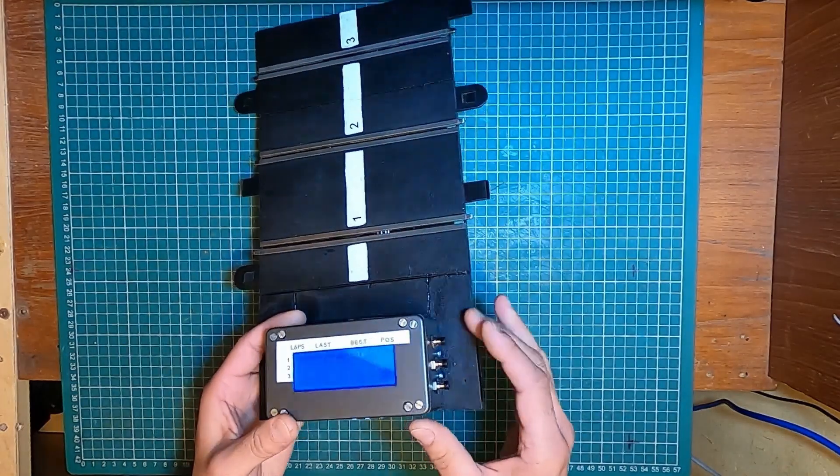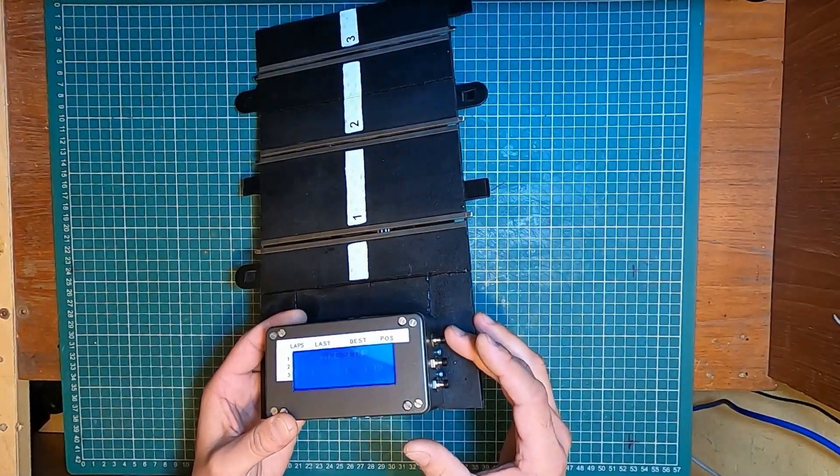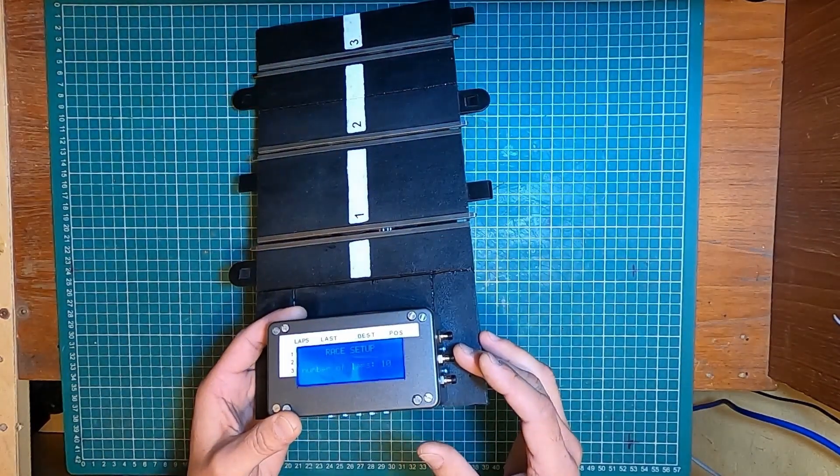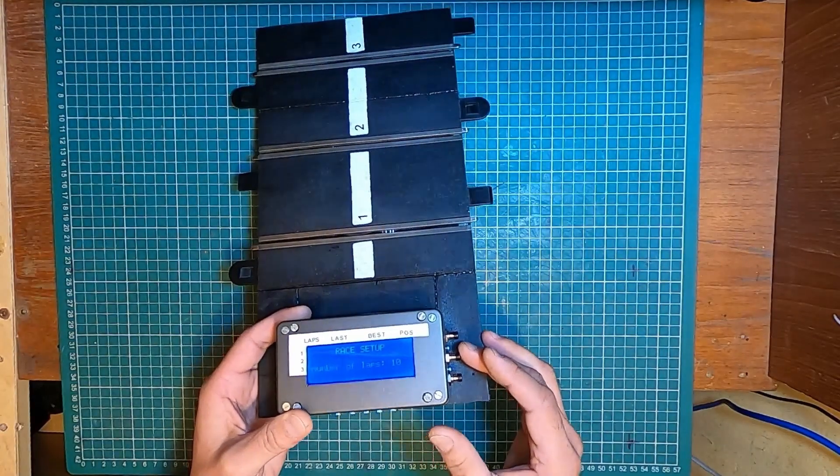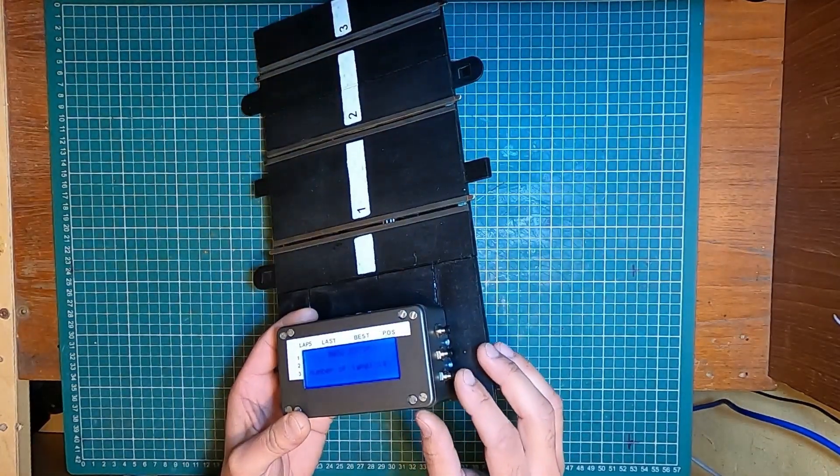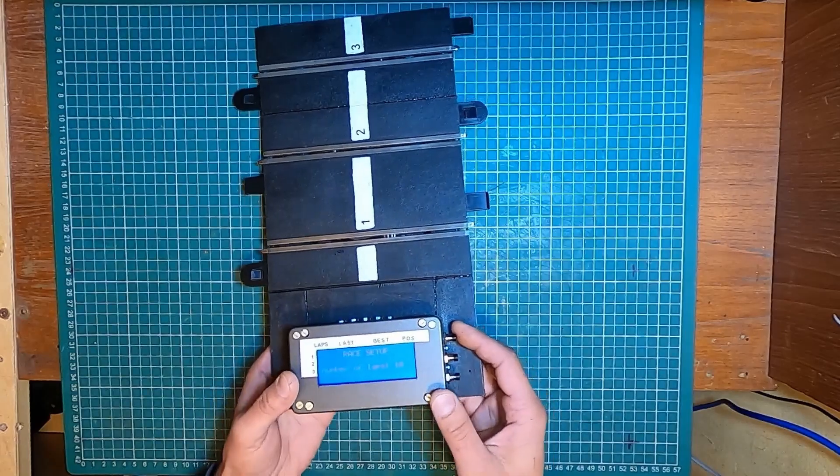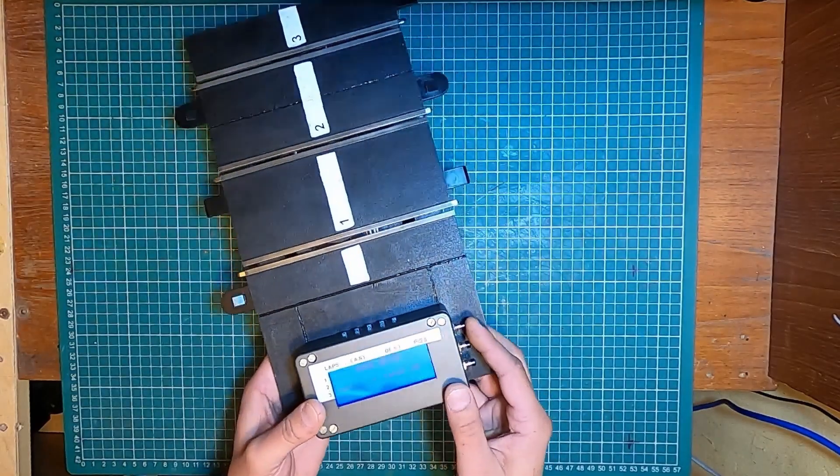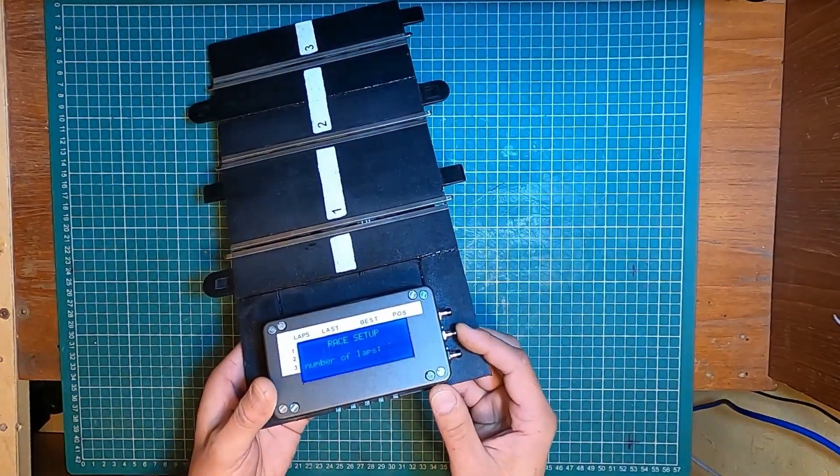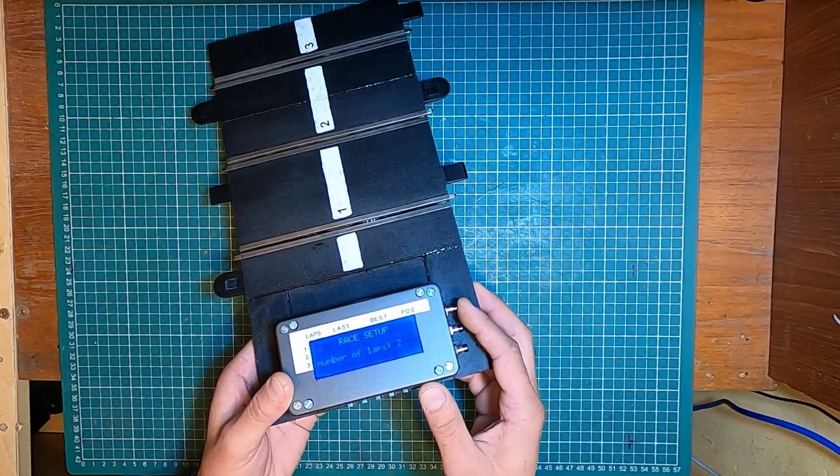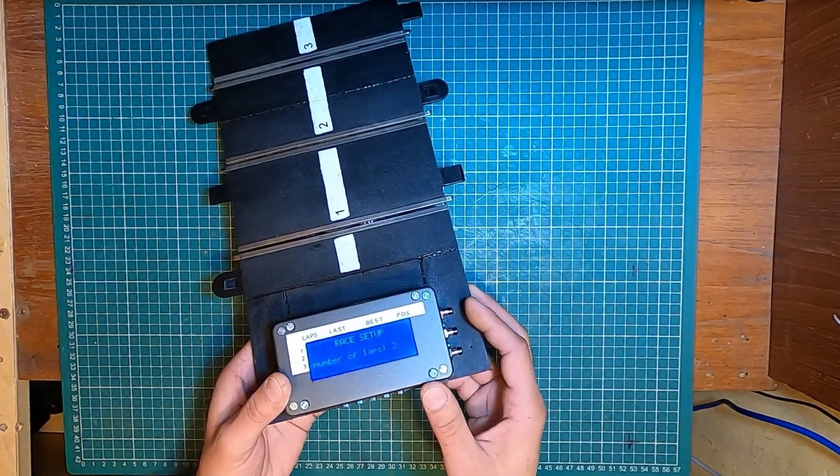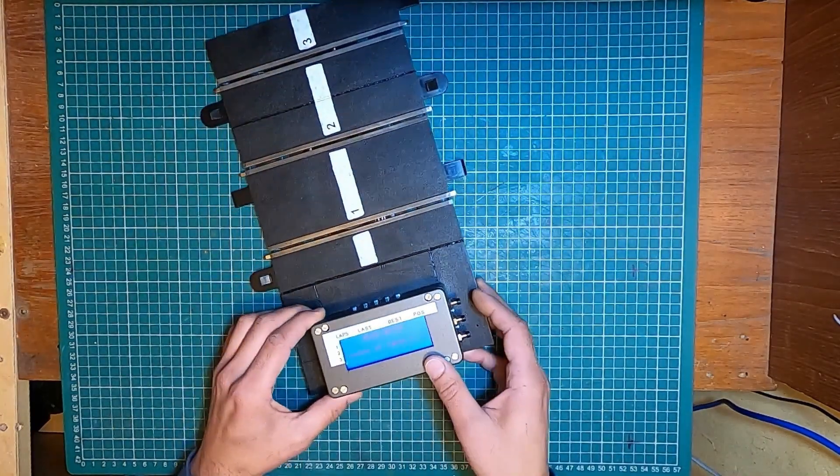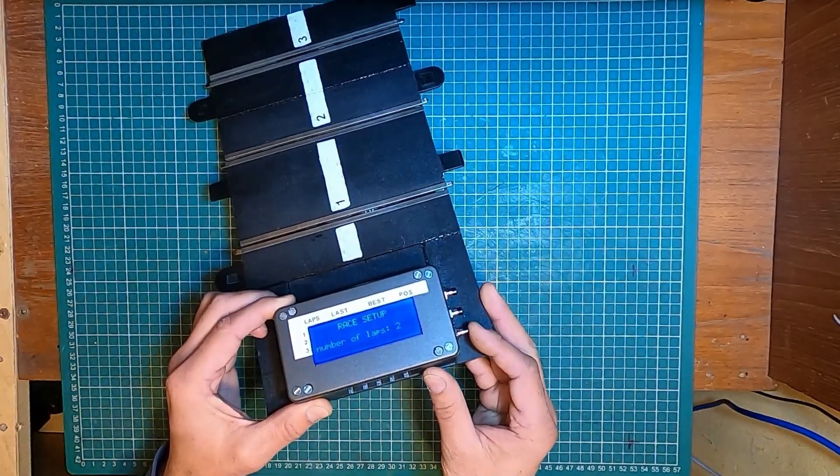And these two switches here is to increase and decrease the number of laps. And the last one is an enter button. So I'm going to set up just for a couple of laps to demonstrate and press enter.